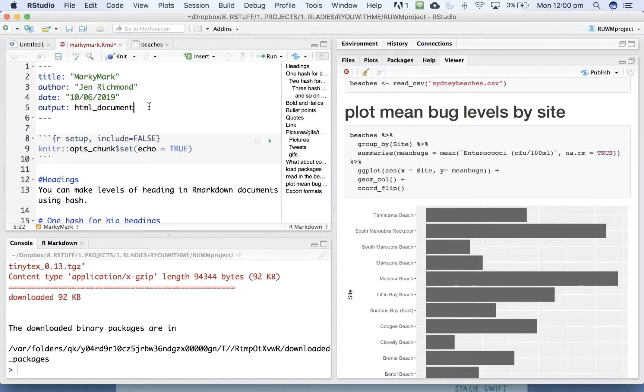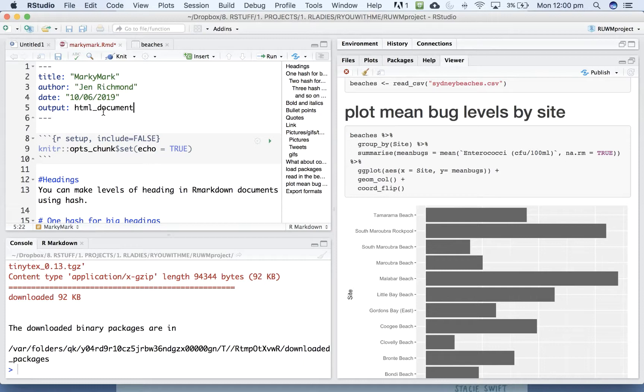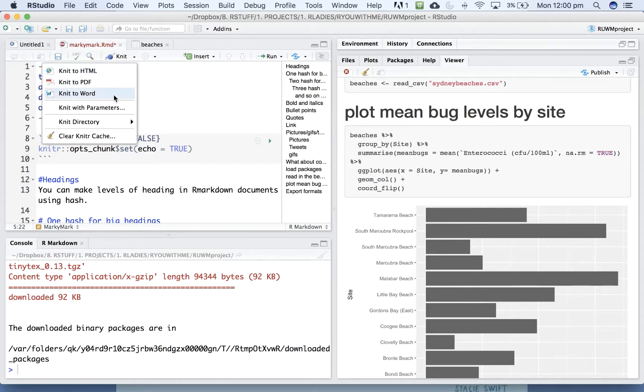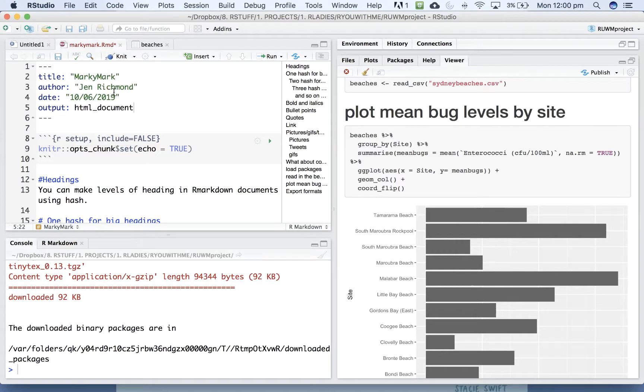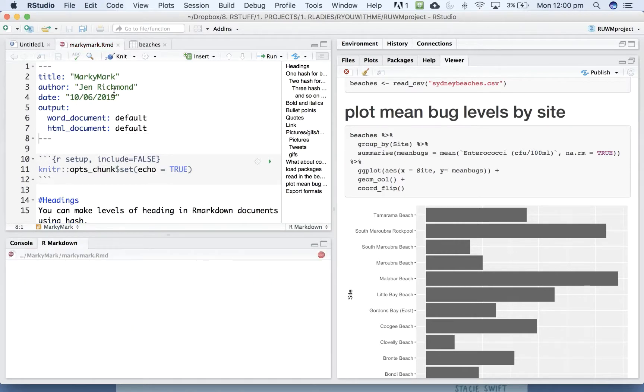And all the settings of your document will appear here once you start to do fancy things in R Markdown. You can see the default output is HTML. You can just use the little pulldown on your knit button to say you want to knit to Word.